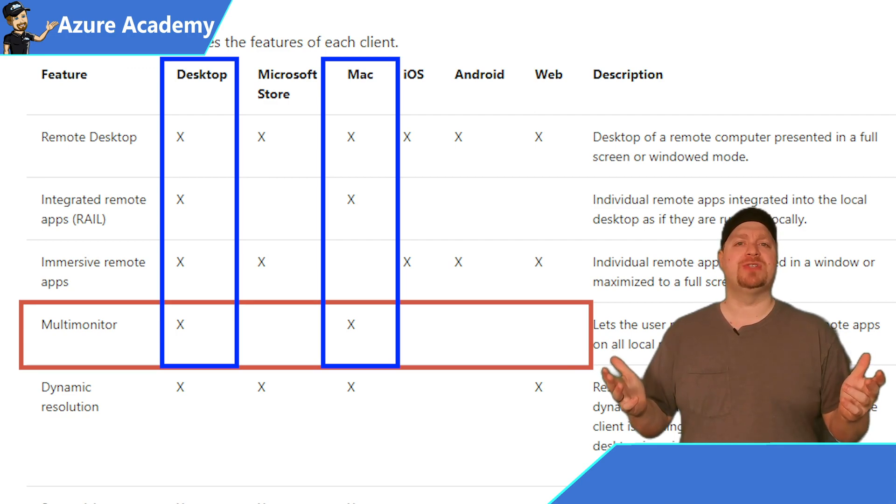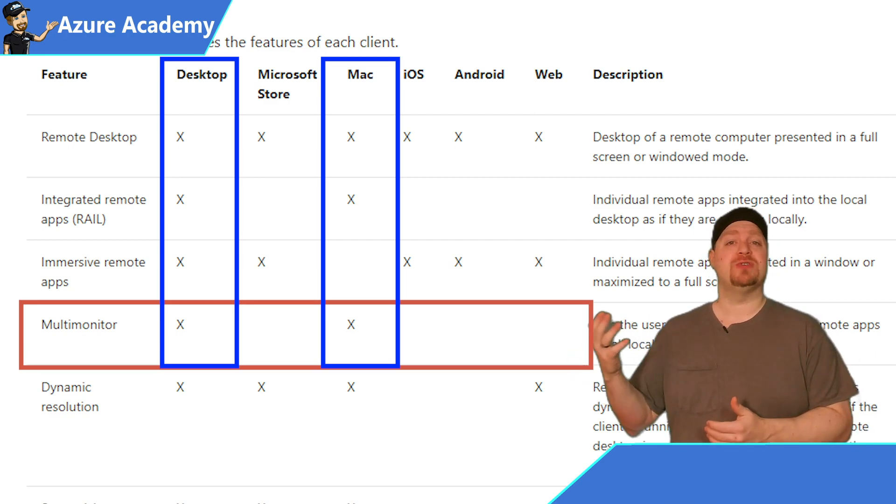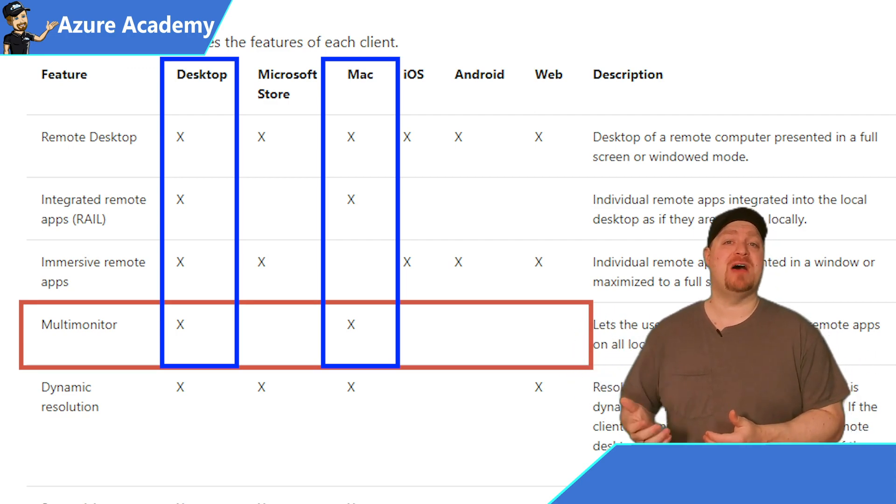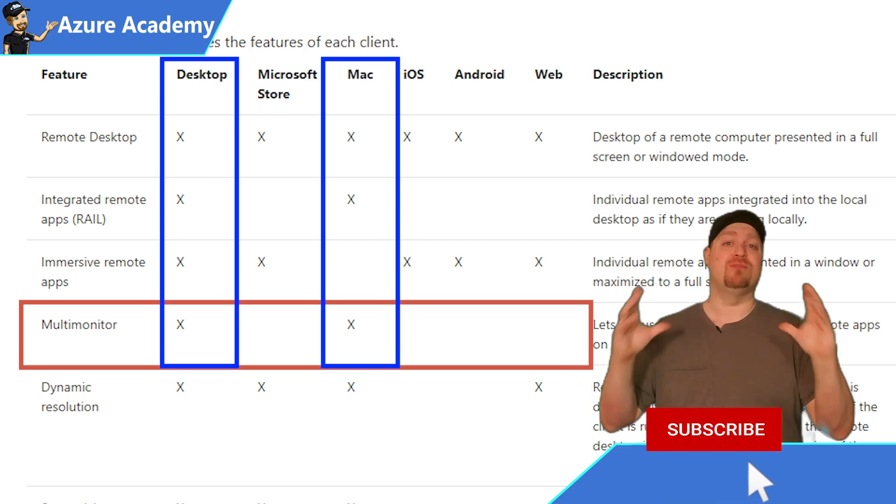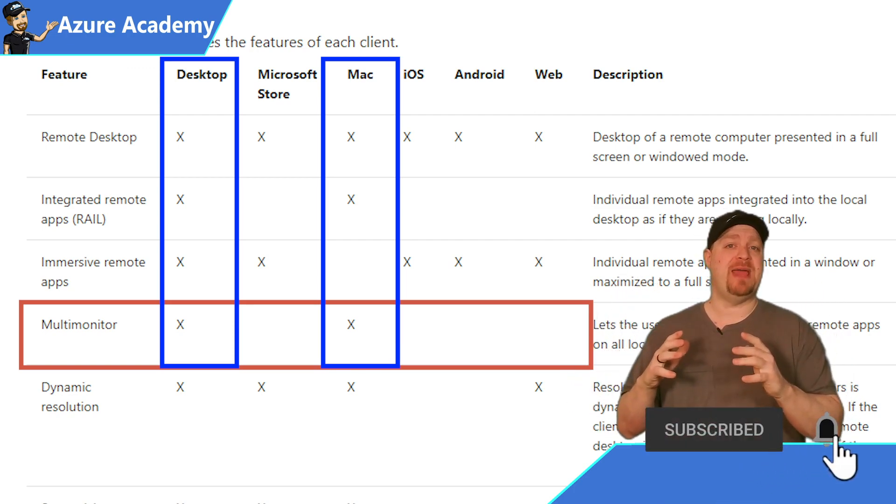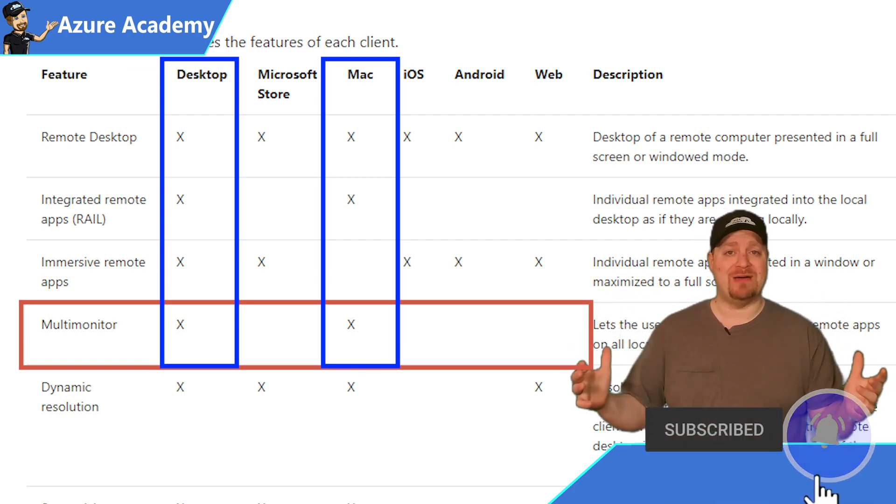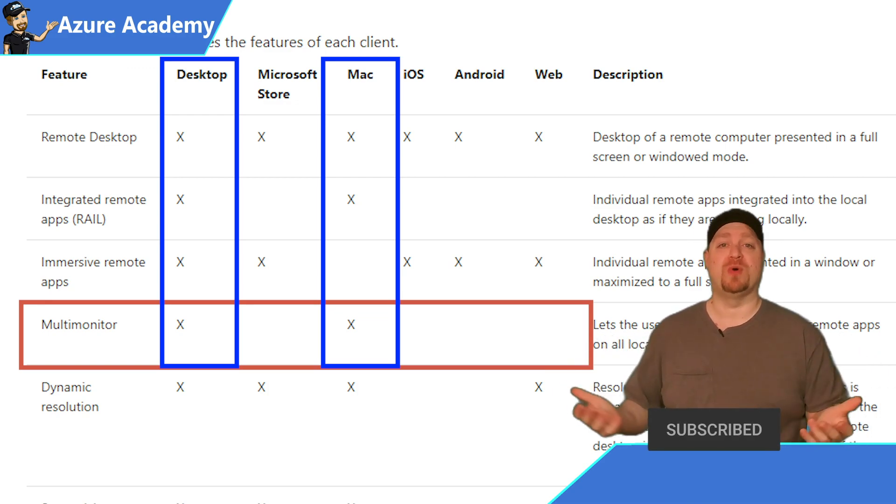Now, why would it only be those two? You don't have an iPhone that has two screens. When you also use the HTML5 web browser, that is a single browser session. It doesn't span multiple browsers. Therefore, you can't put it on multiple monitors.